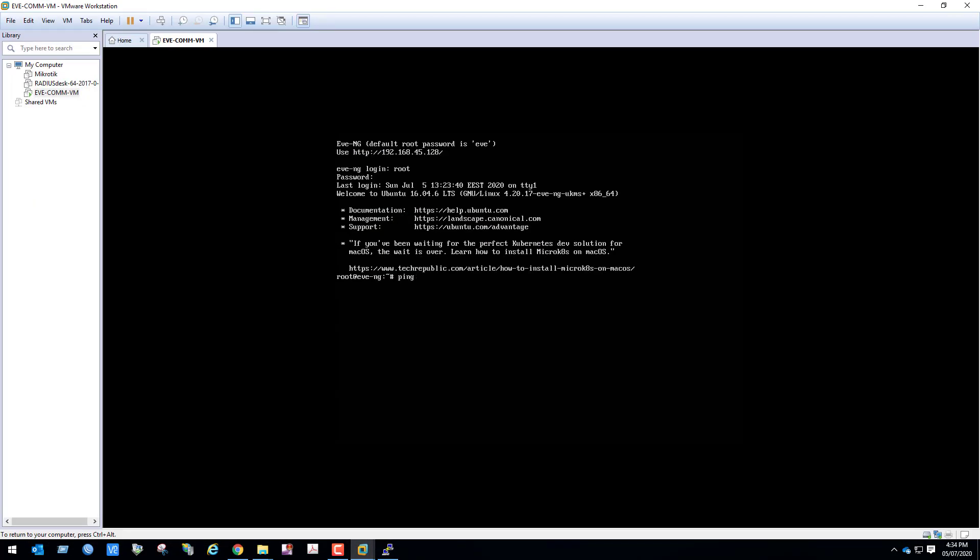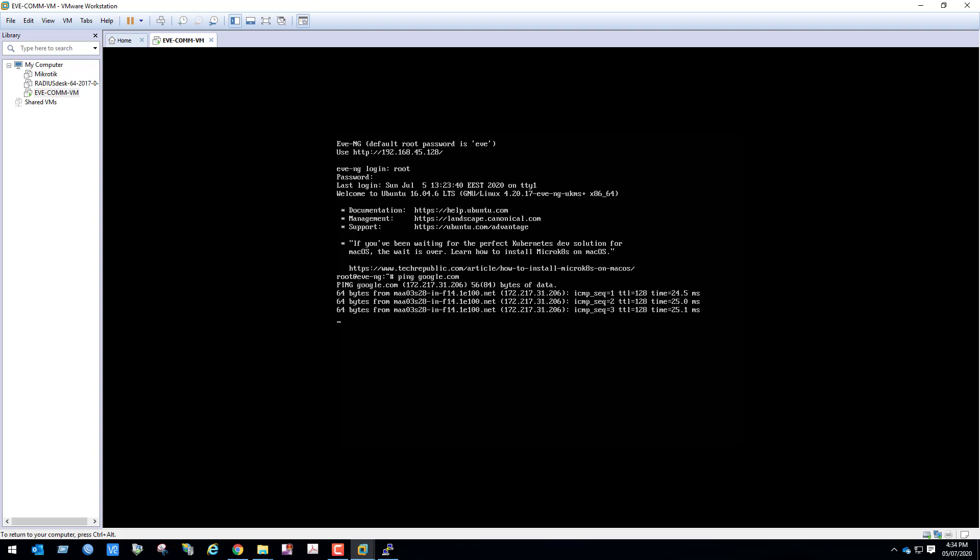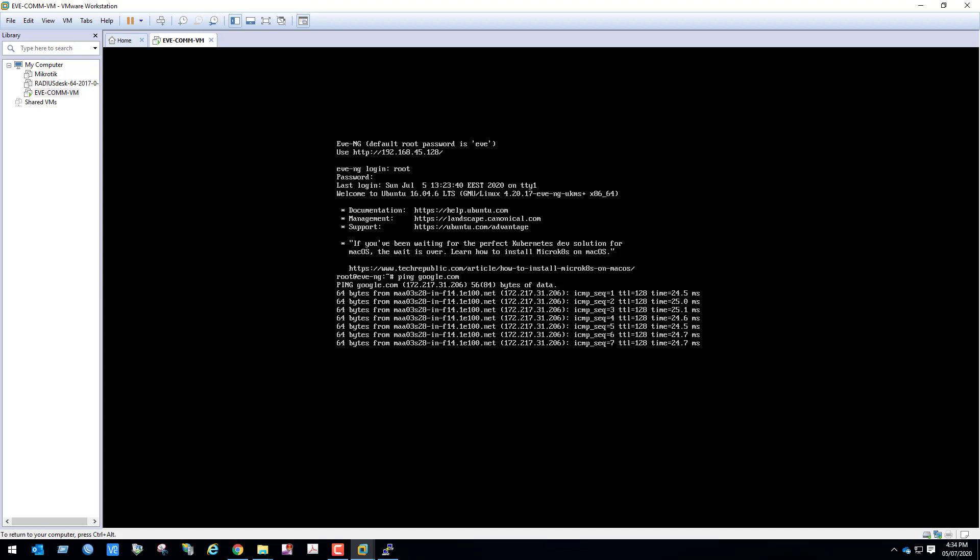Let's check from the EVE-NG VM. Ping google.com, we can see it's working. That's how you can install and setup EVE-NG. Thank you so much, have a nice day, bye bye.